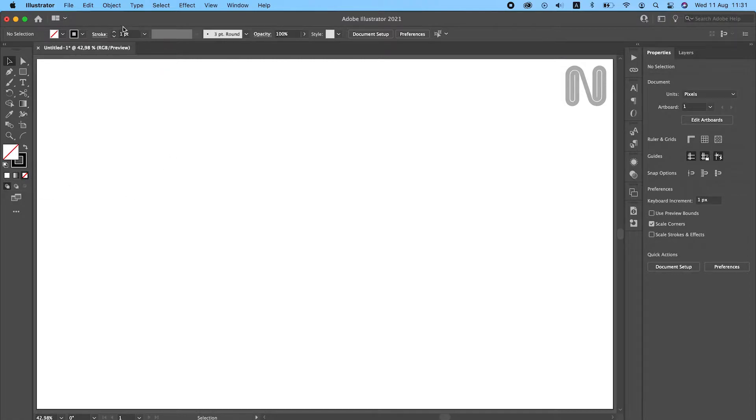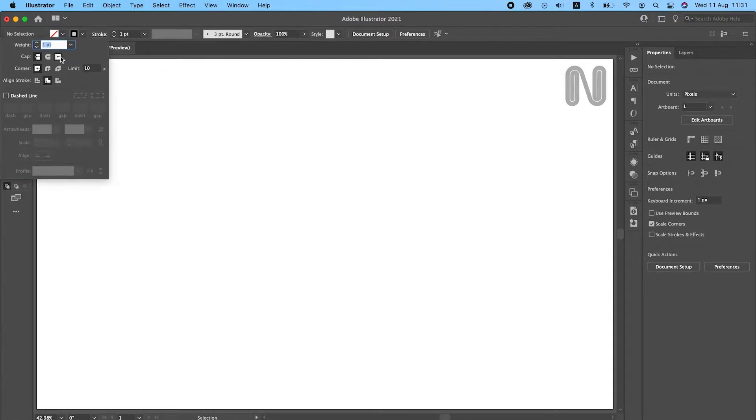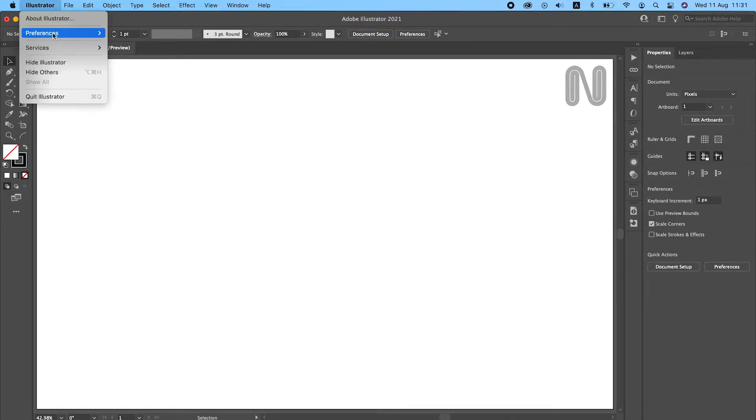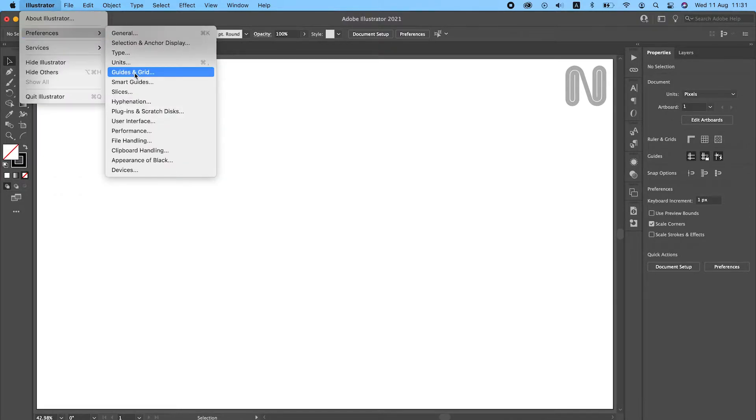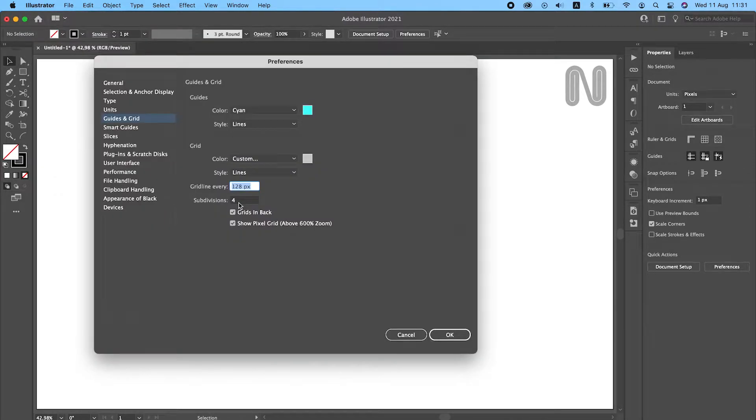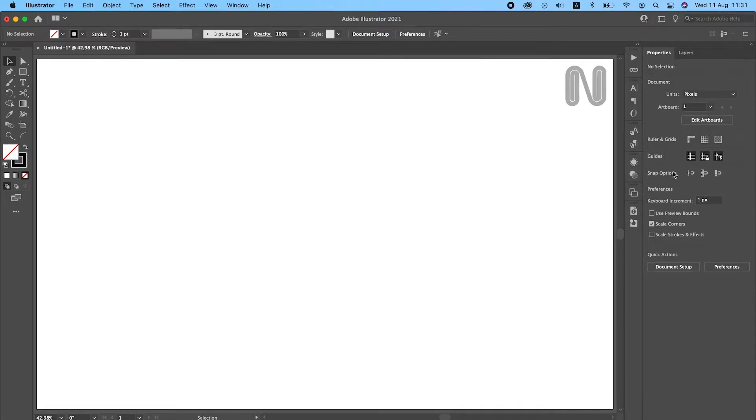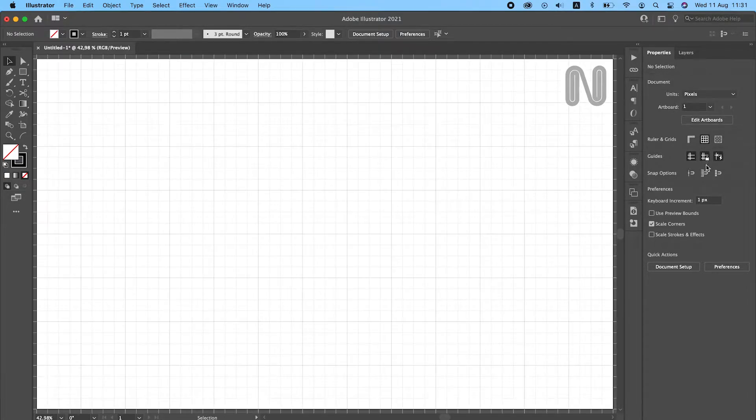I will not use fill and for the stroke I will use round cap and round join. I will also be using grid line every 128 pixels with 4 subdivisions. Enable view grid and snap to grid options.